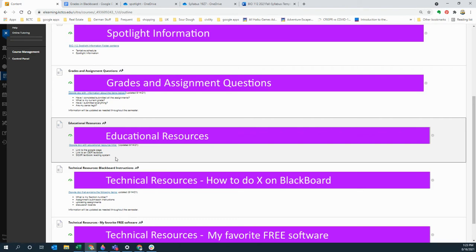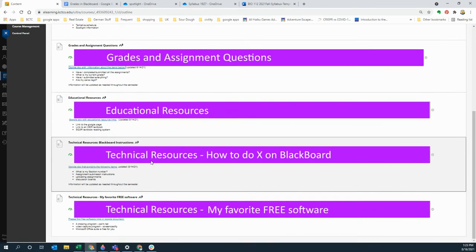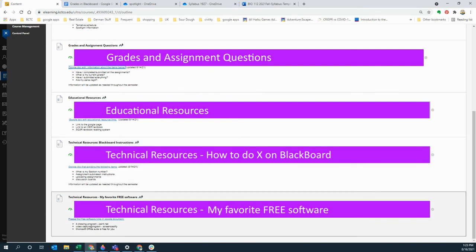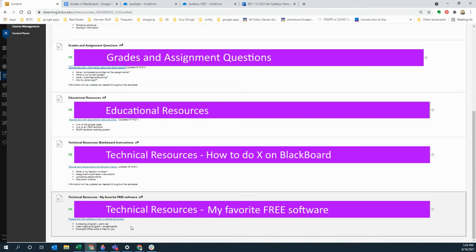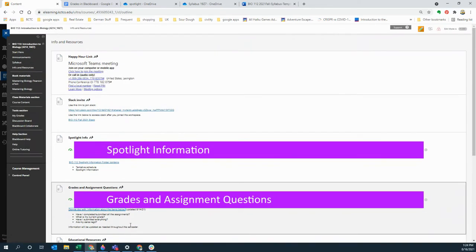I do mention the SQ3R reading system, that's one of the educational resources and there's a link to it inside of there. Then if you don't know how to submit an assignment, those kind of resources you can find here. And then I have a couple of favorite free software items, one of them being a screen recorder. This is for example the recorder I use right now to record this video. Sometimes it's so much easier when you just send me a video of what's happening or a screenshot of what's happening rather than trying to explain what is happening.